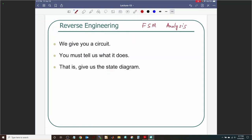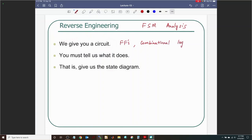In FSM analysis — reverse engineering — you are given a circuit with flip-flops and combinational logic, and you must determine what it does. You can sketch the state diagram from the circuit, and from that you may be able to identify what the FSM is doing — for example, 'this is detecting two consecutive ones.'